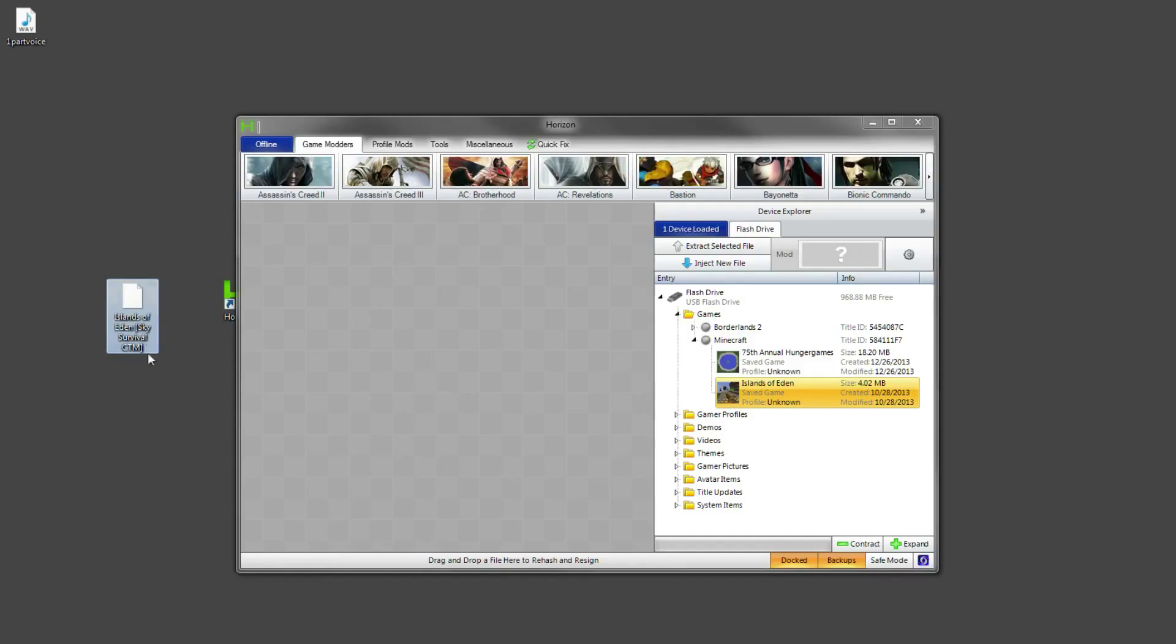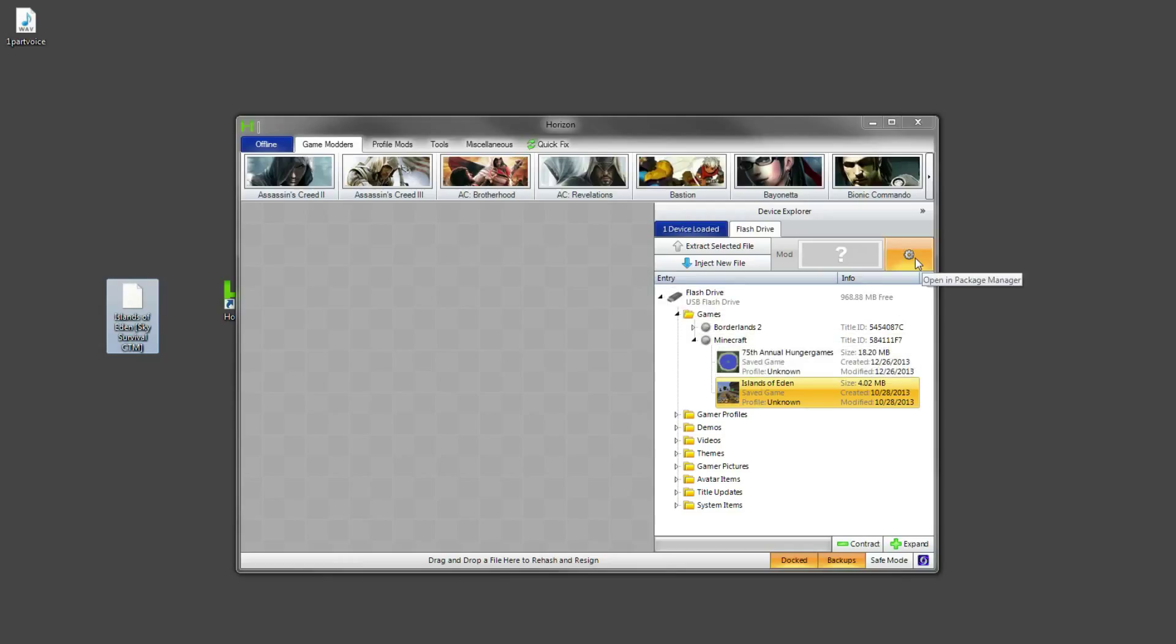And yes that's basically it guys. How to put your Minecraft Xbox saves onto the PC is very simple. So guys I hope you found this helpful and I will see you later. Adios.